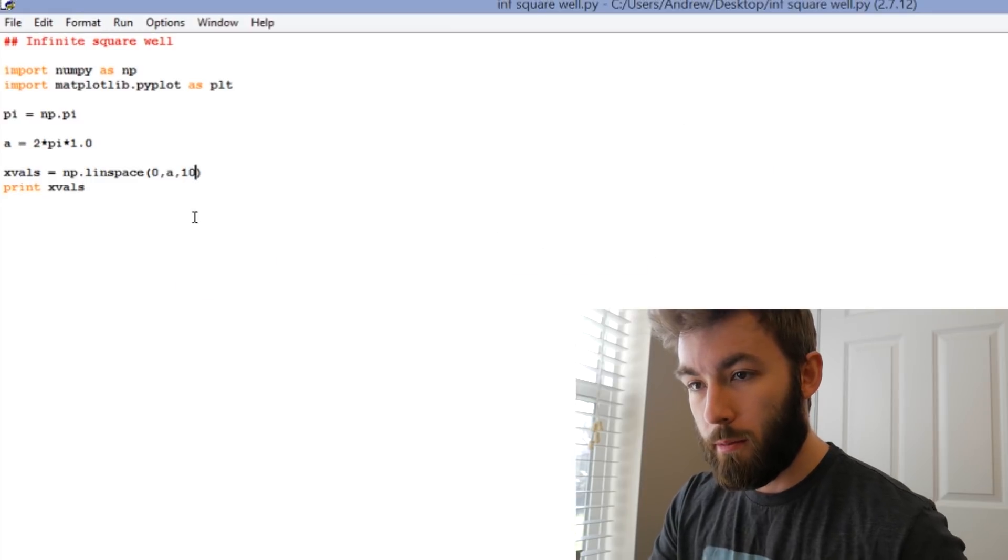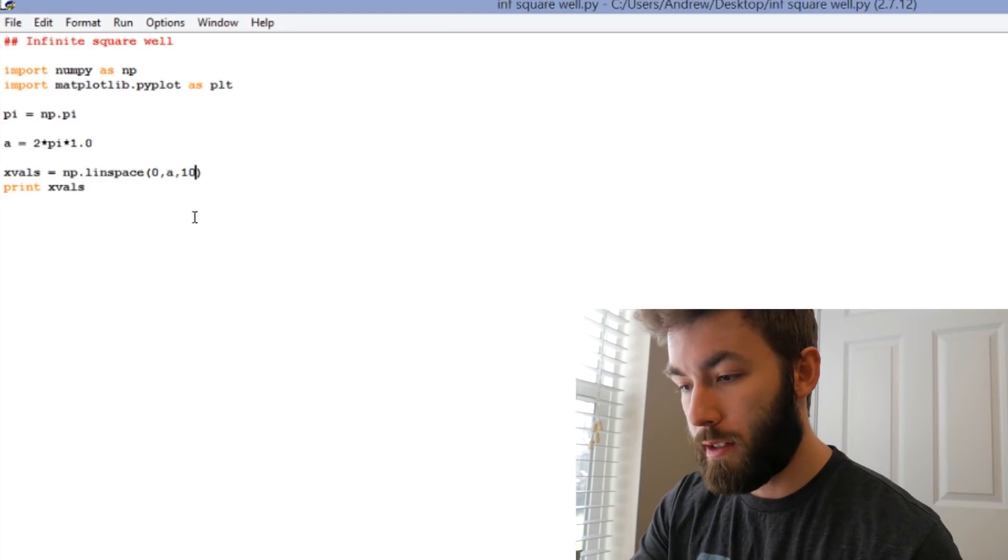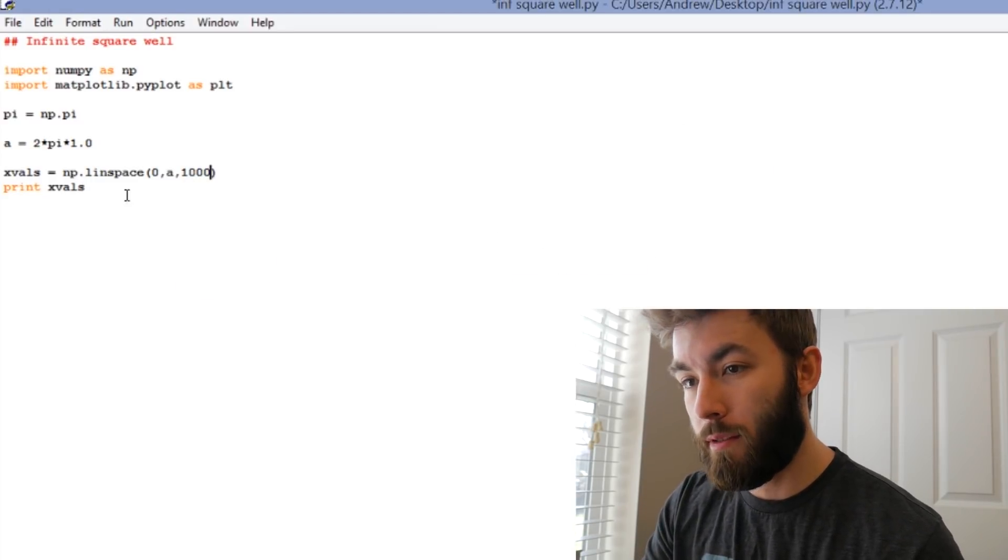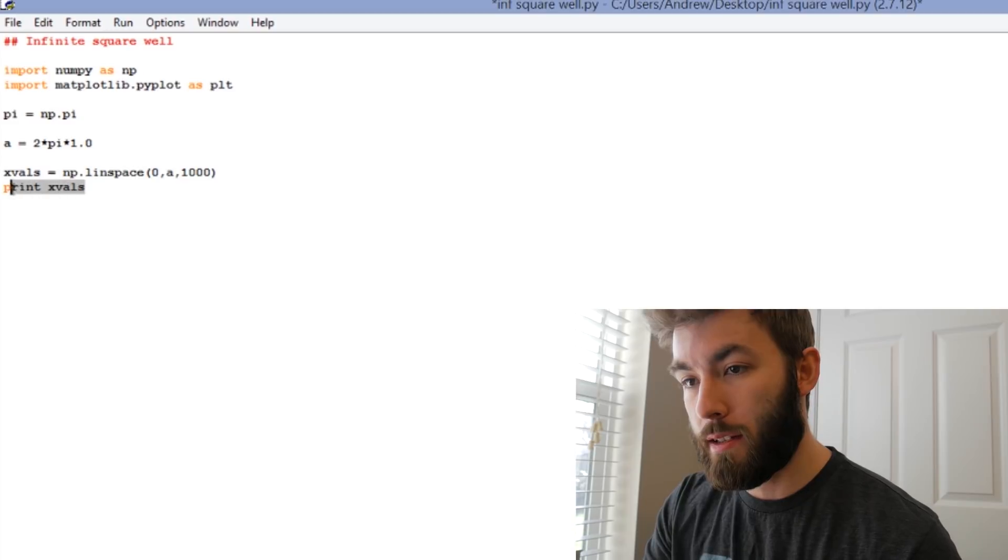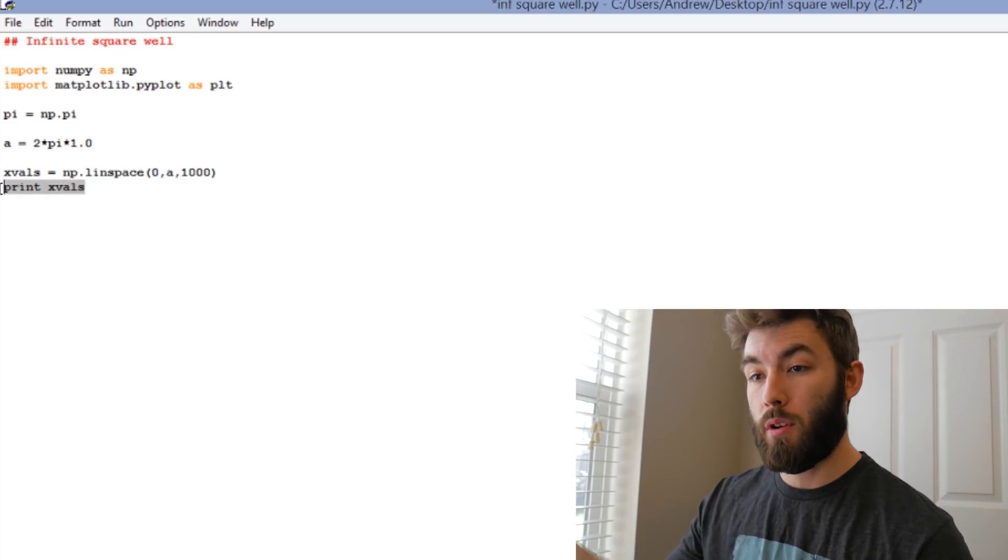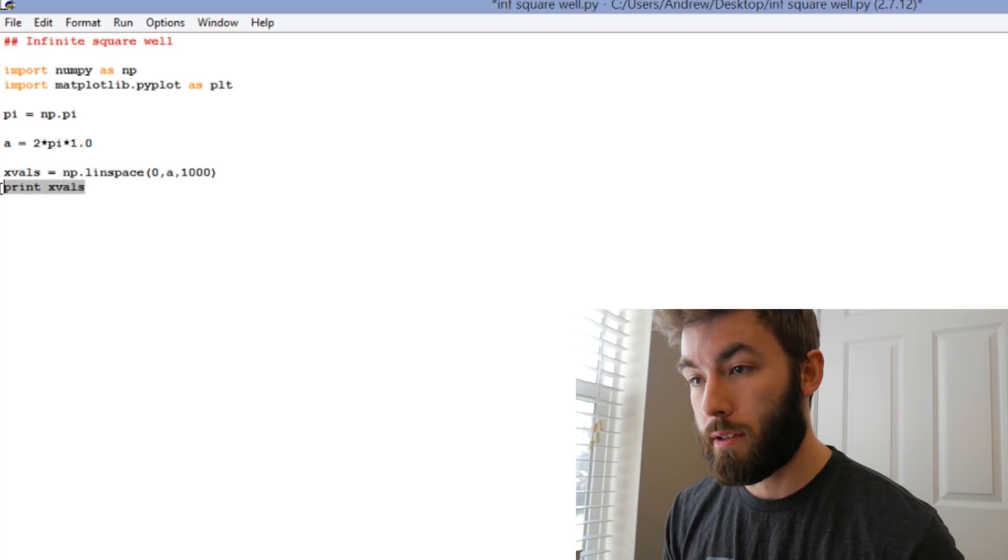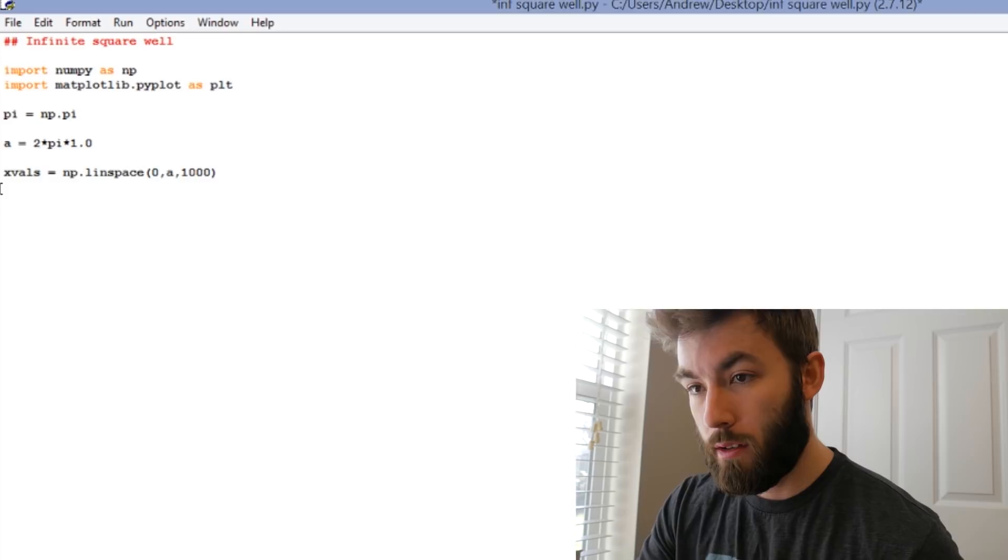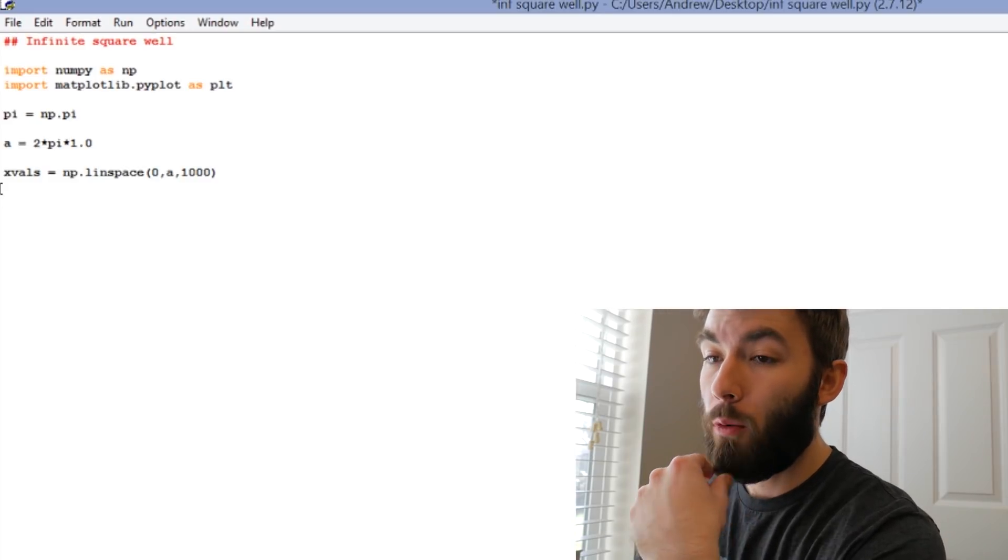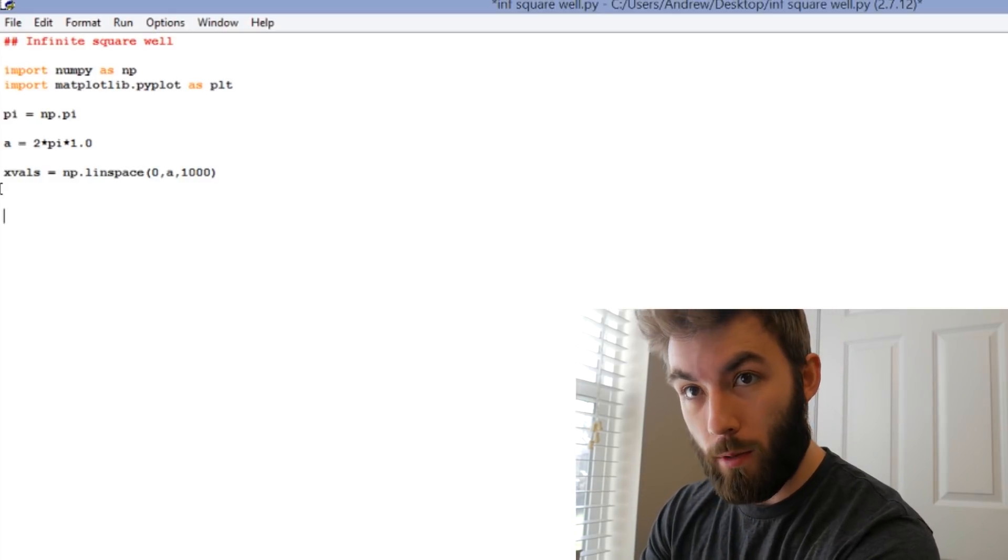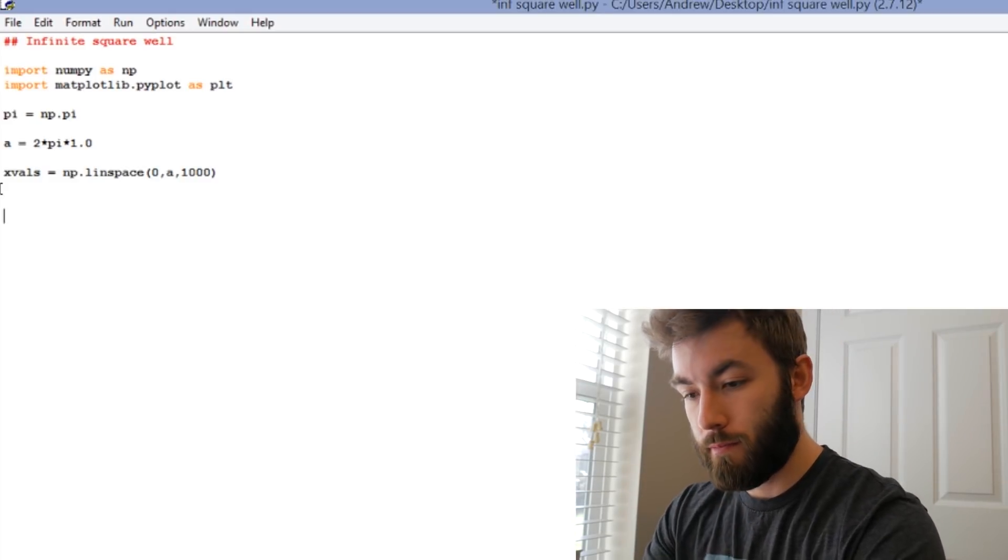So now that we know how that works, let's increase this to about 1,000. That way we get something that looks smooth, something that looks continuous.